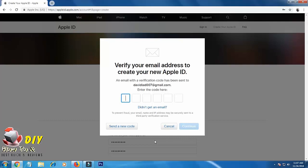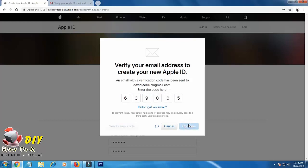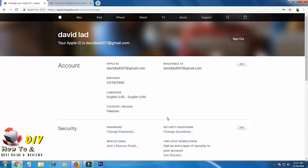Now enter your code below here and click continue. That's how you create your Apple ID.